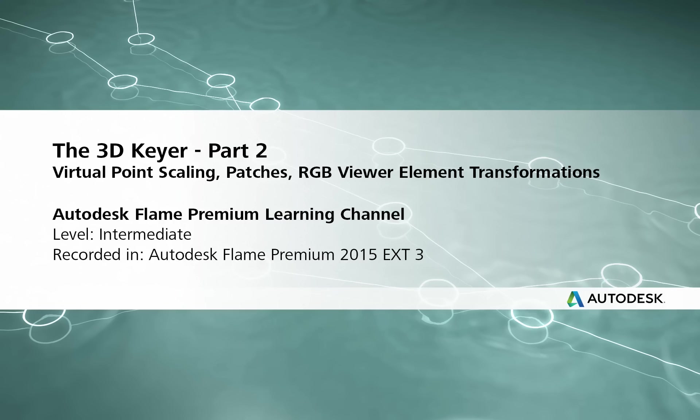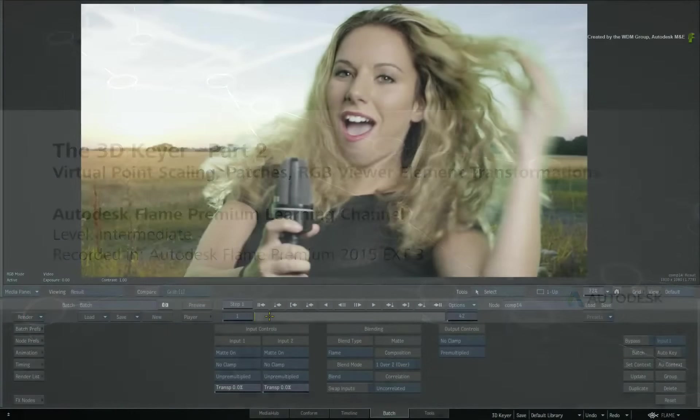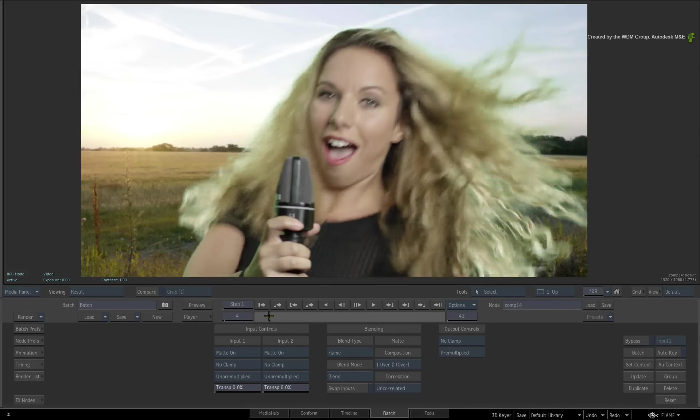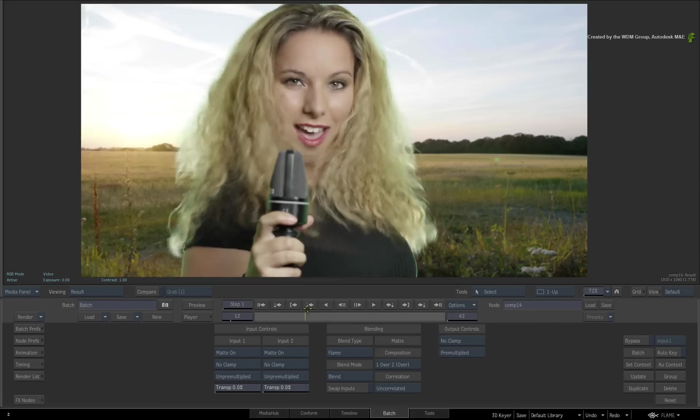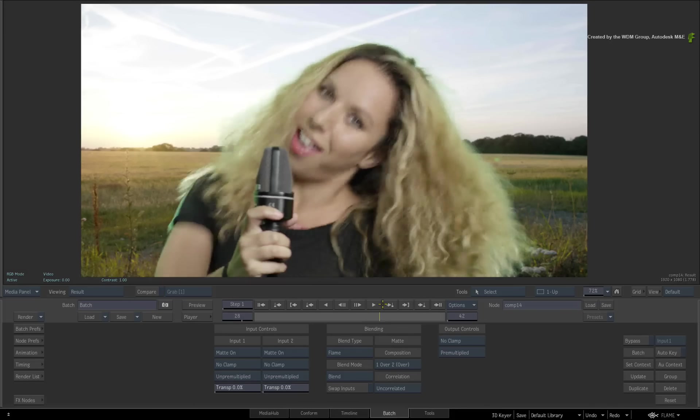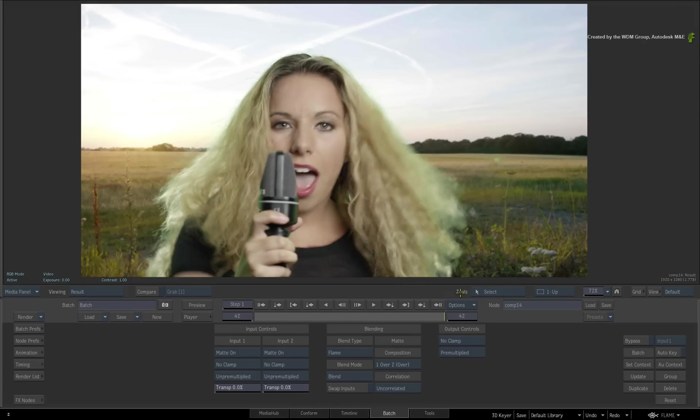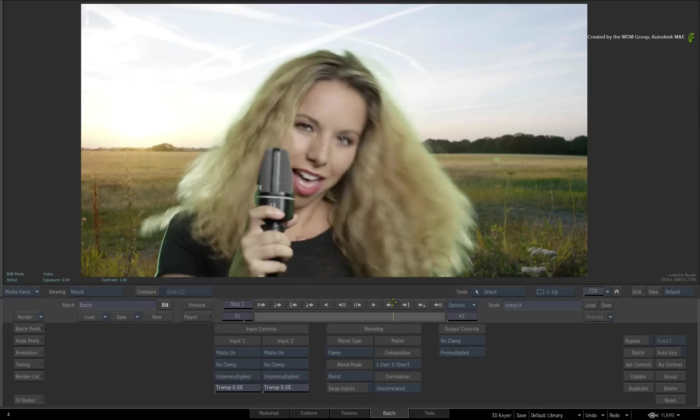Hi everyone, Grant Kaye here for the Flame Premium Learning Channel. In the previous video, we started taking an in-depth look at the 3D keyer in the Flame products.